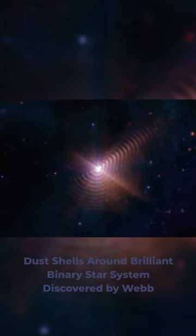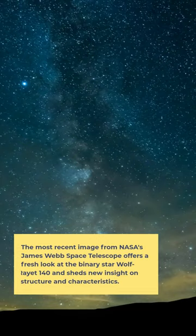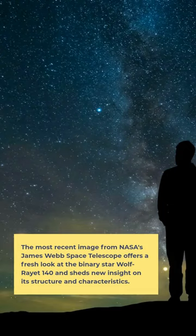Dust shells around brilliant binary star system discovered by Webb. The most recent image from NASA's James Webb Space Telescope offers a fresh look at the binary star Wolf-Rayet 140 and sheds new insight on its structure and characteristics.